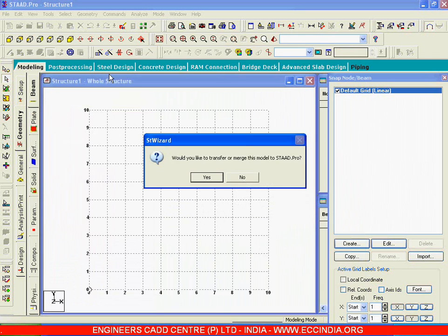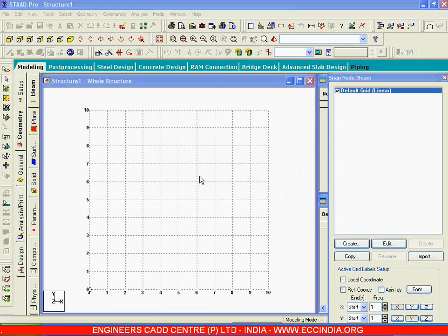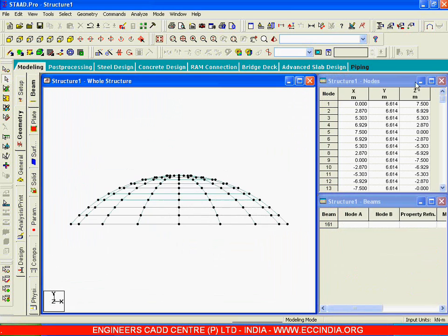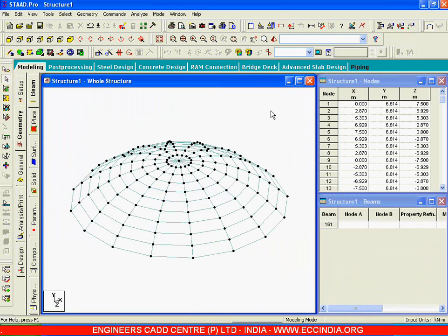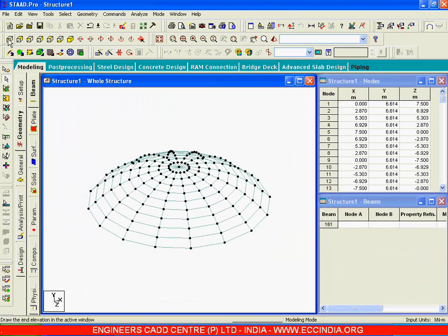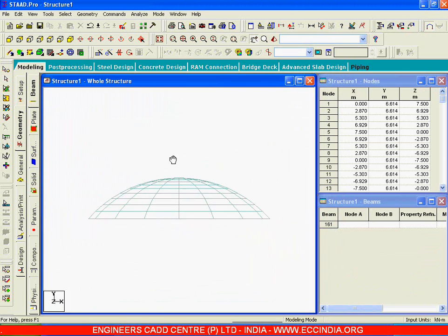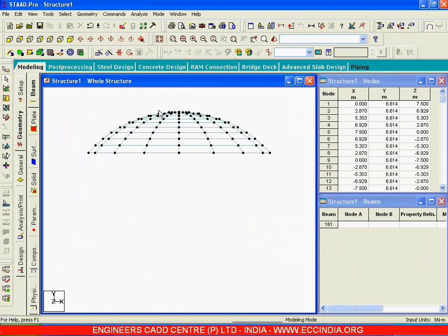This is the kind of dome we have. I will say Transfer — yes. Now this is what we have transferred. Let me show that in the front view — this is what we have. Now we are supposed to have a column here.